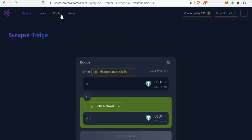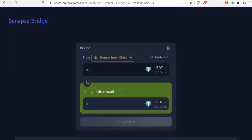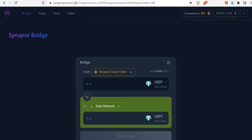What you have to do instead is use a bridge like Synapse — synapseprotocol.com. I'll leave a link in the description. Synapse is really cool; you can bridge from Avalanche, Ethereum, Arbitrum, Polygon, BSC, Moonriver, Harmony, and much more. Synapse is literally one of the best bridges right now.